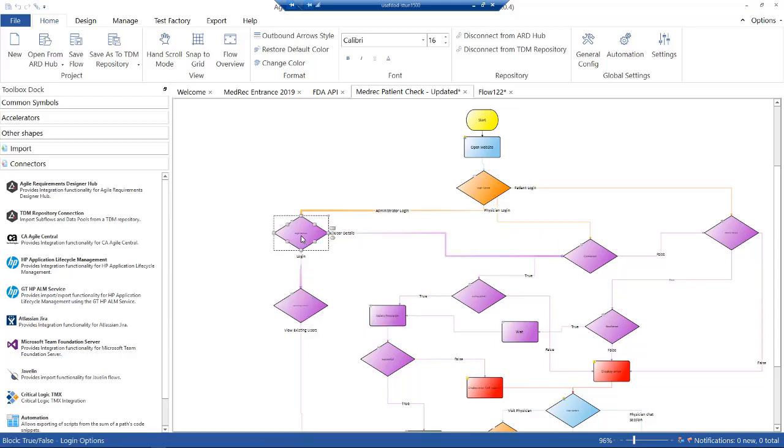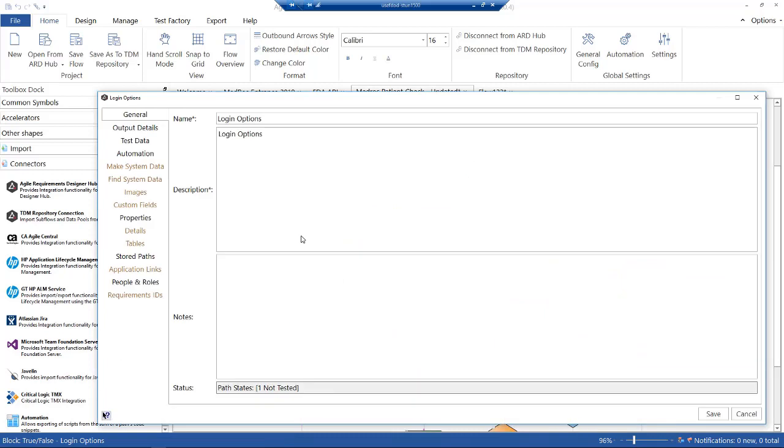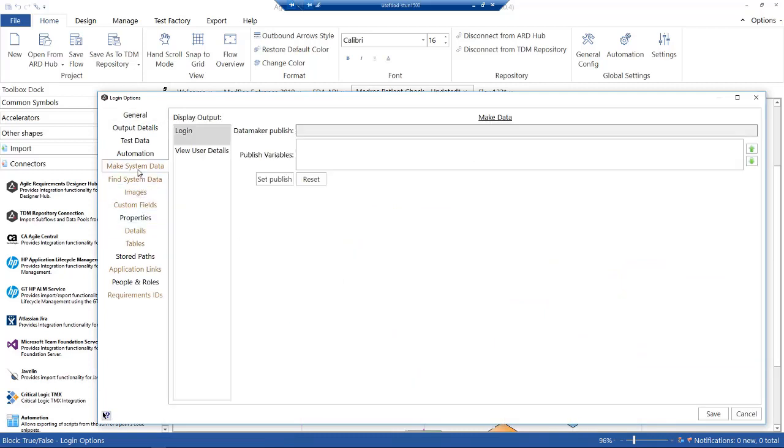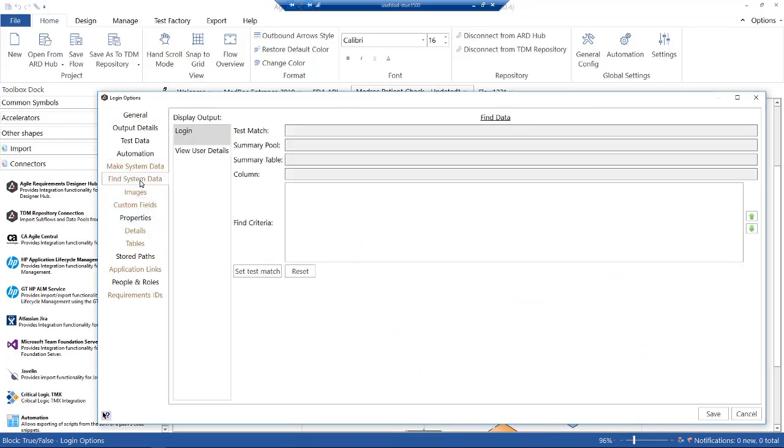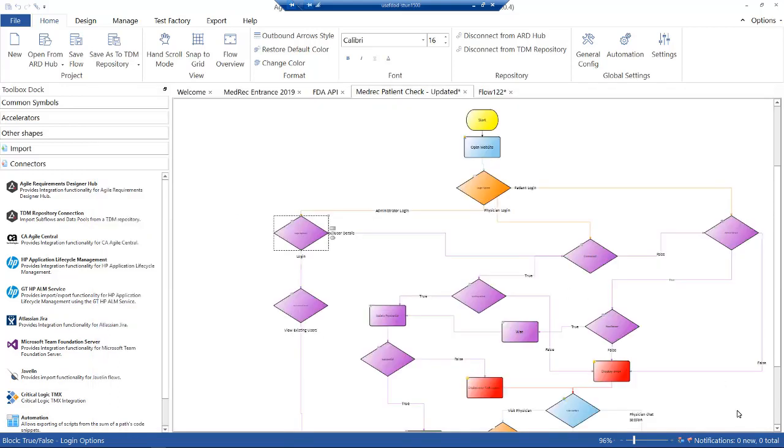As well as the actual generating of test case scripts, we can also do things like generate test data. We've got the option to make system data, find system data. There's various things we do around test data: we can do test data when you actually generate the test cases, we do test data on demand when the test case is run, and we can do manual test case data which we'll go through later.